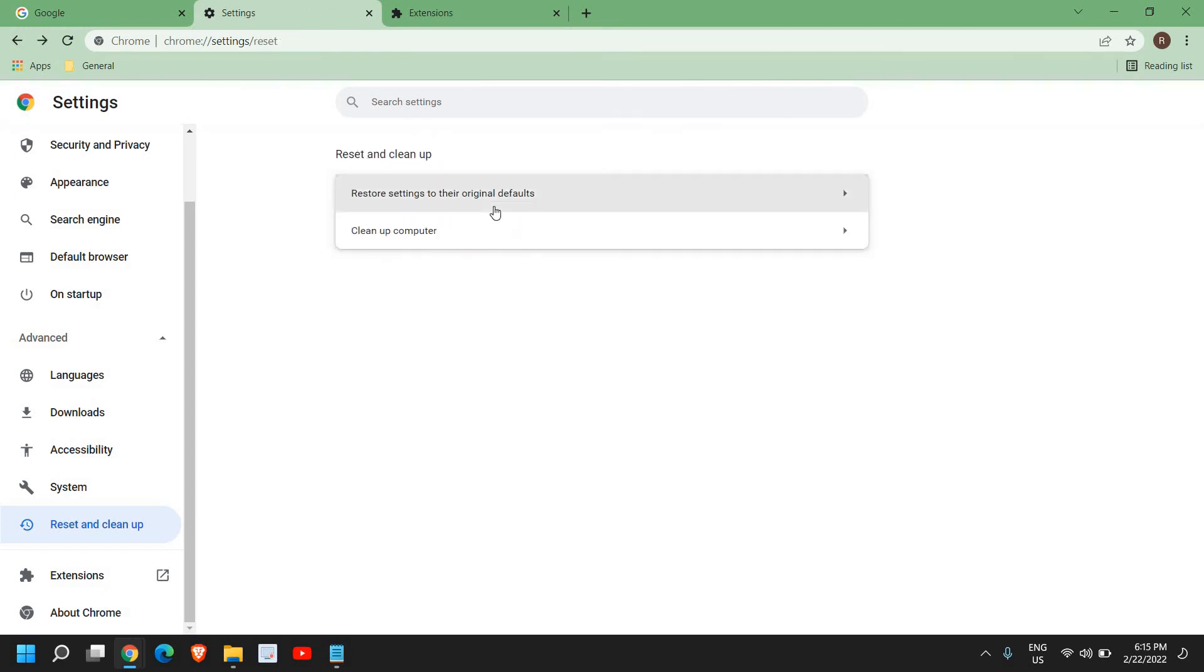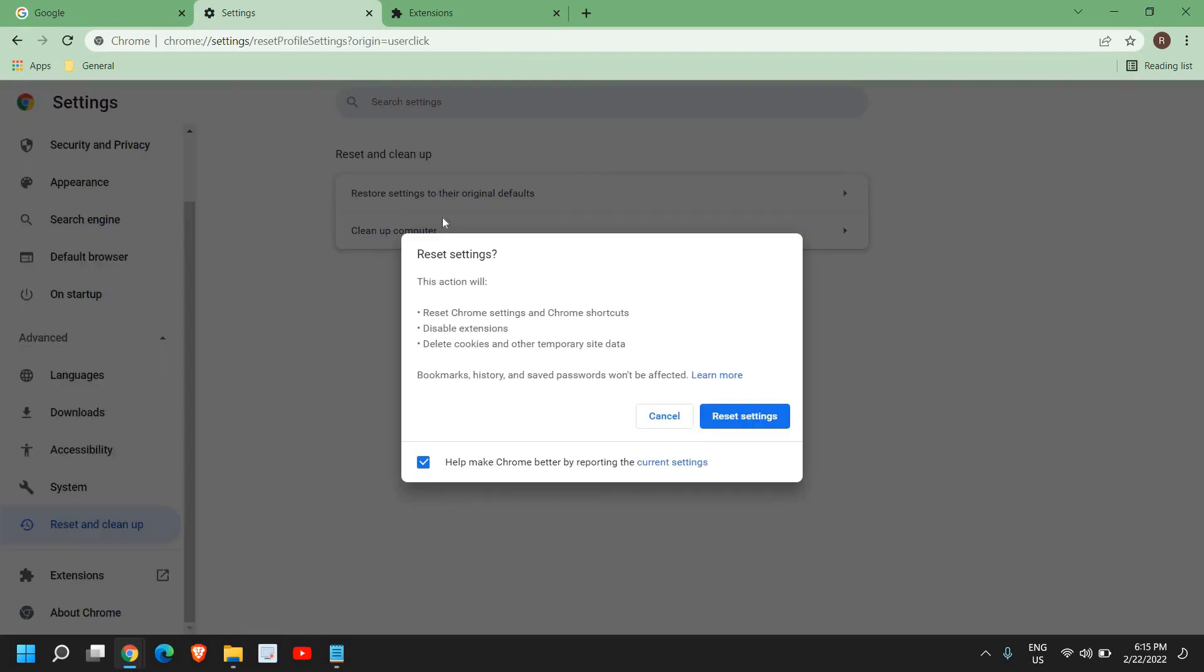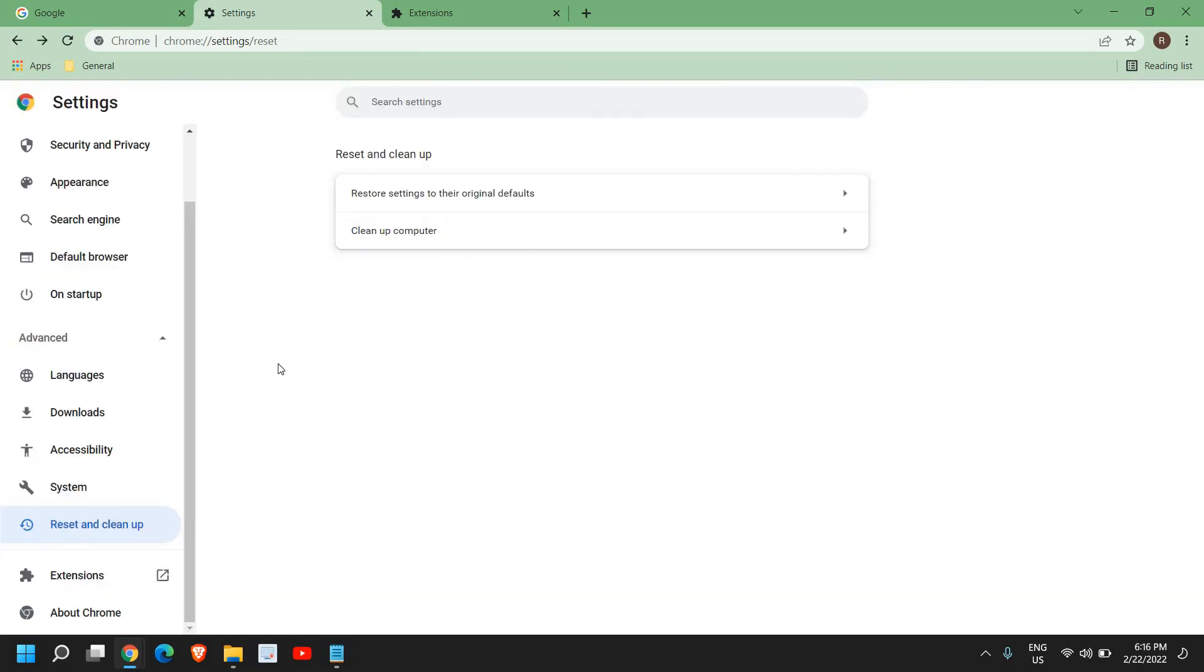From here select Clean Up Computer first, and once this is done, then select Restore Settings to Their Original Default. This action will reset Chrome settings to default, disable extensions, and delete cookies and other temporary site data. The best part is bookmarks, history, and saved passwords won't be affected.